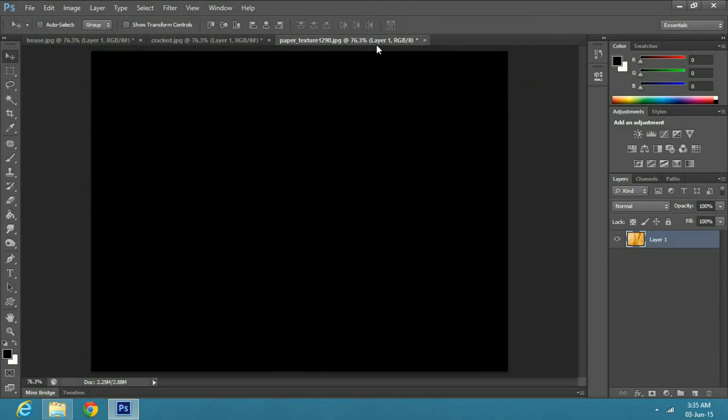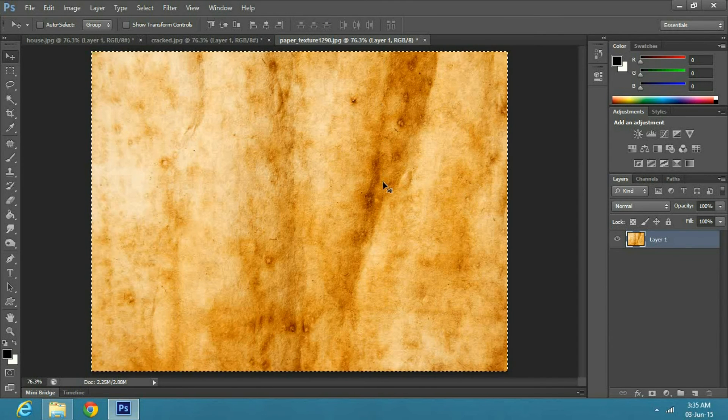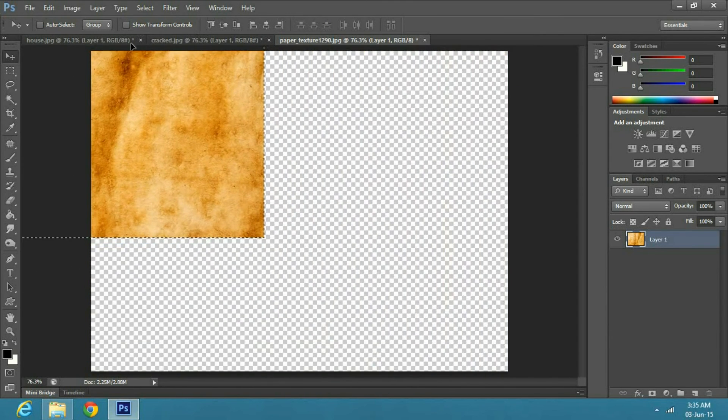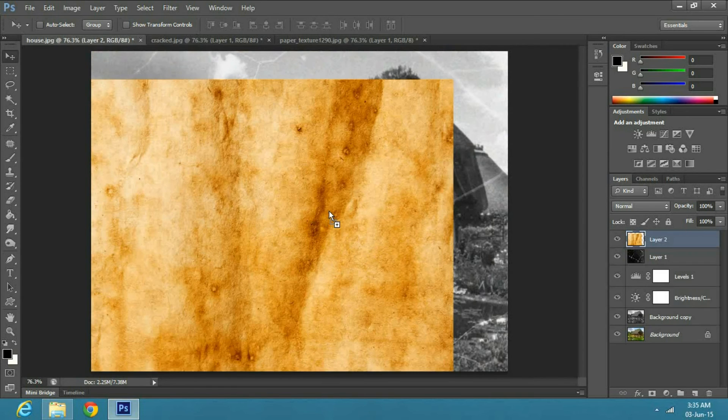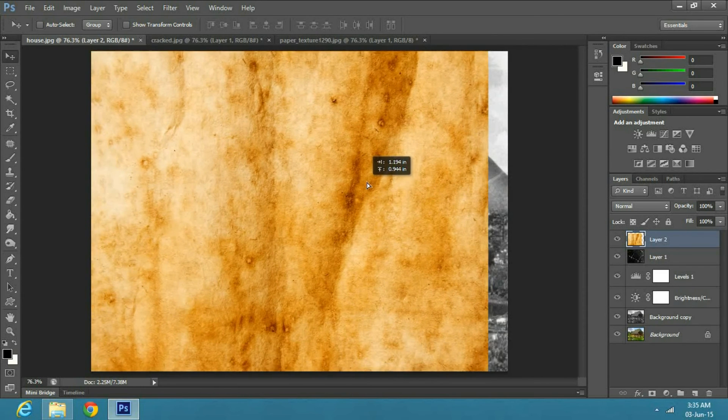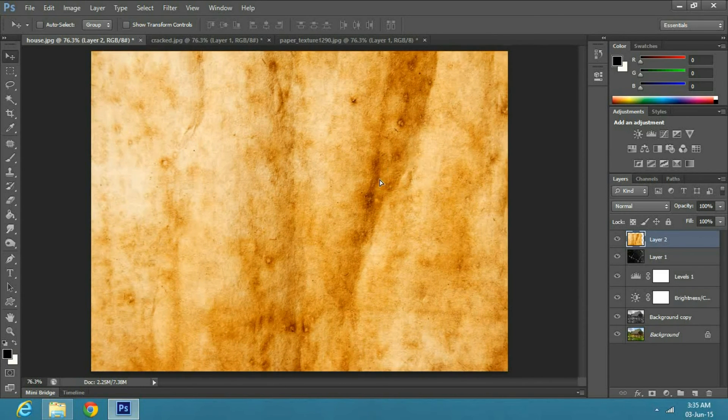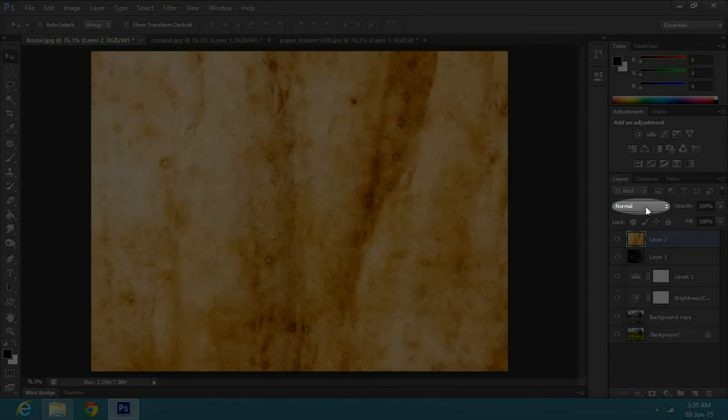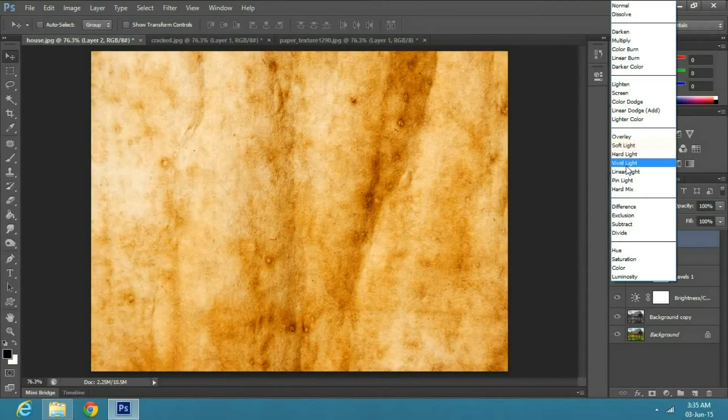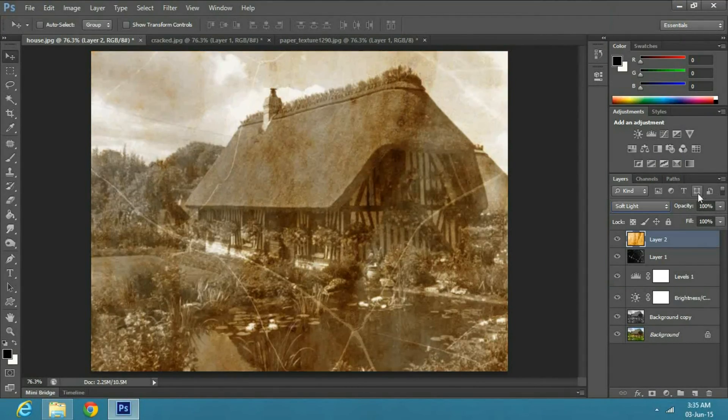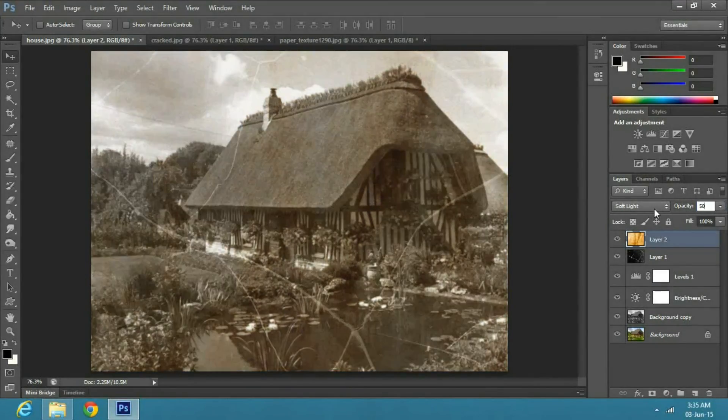Now I will use another image of an old paper. Select the image and drag it to the main image. Change the Blend Mode to Soft Light and set the Opacity to 50%.